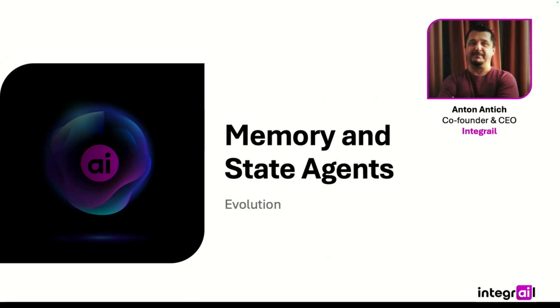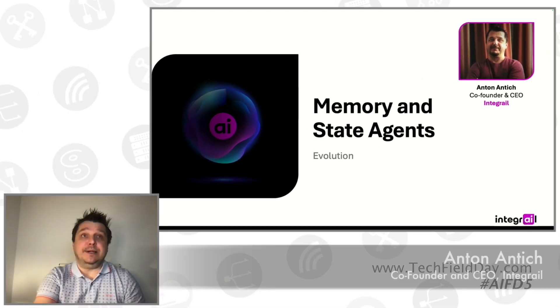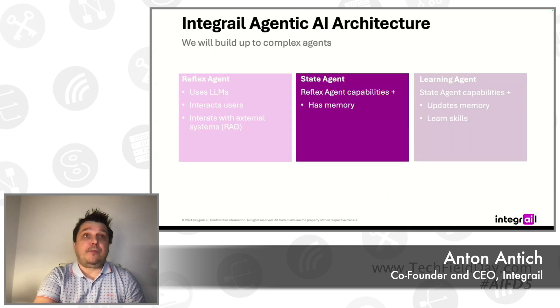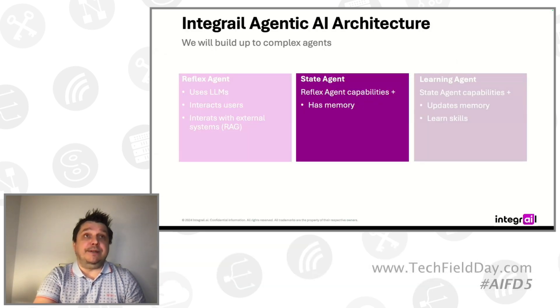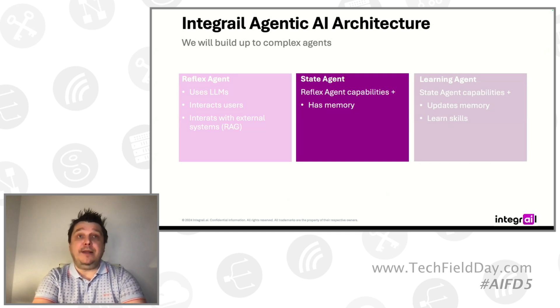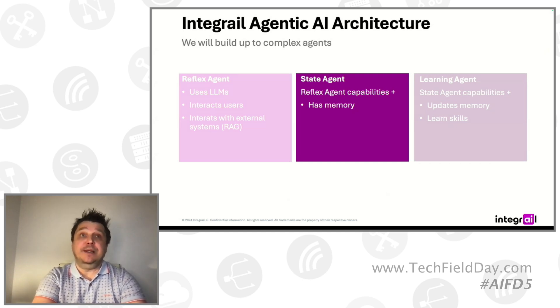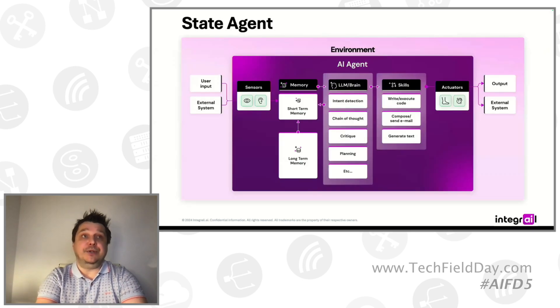So the next type of agents is memory and state. We just looked at the reflex. Now we are moving to more interesting agents who are able to retain information and update it between interactions, between sessions.